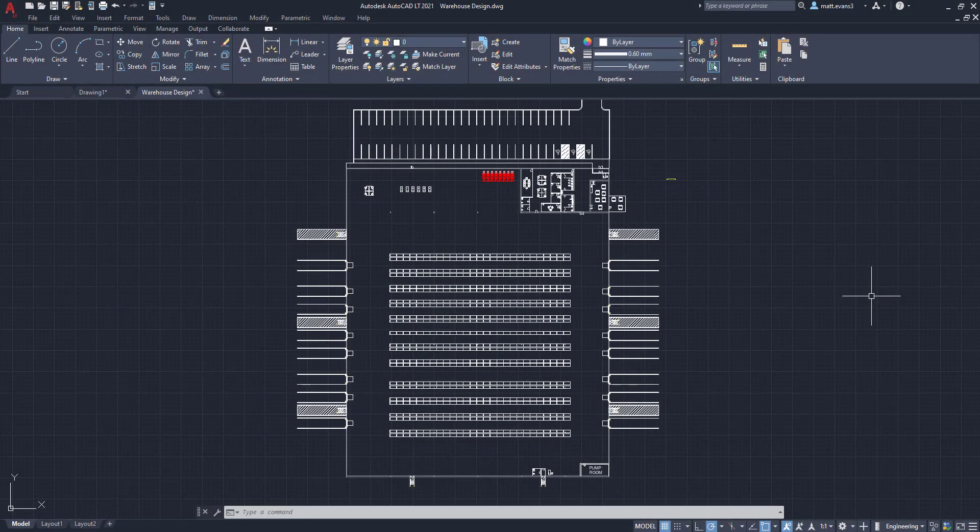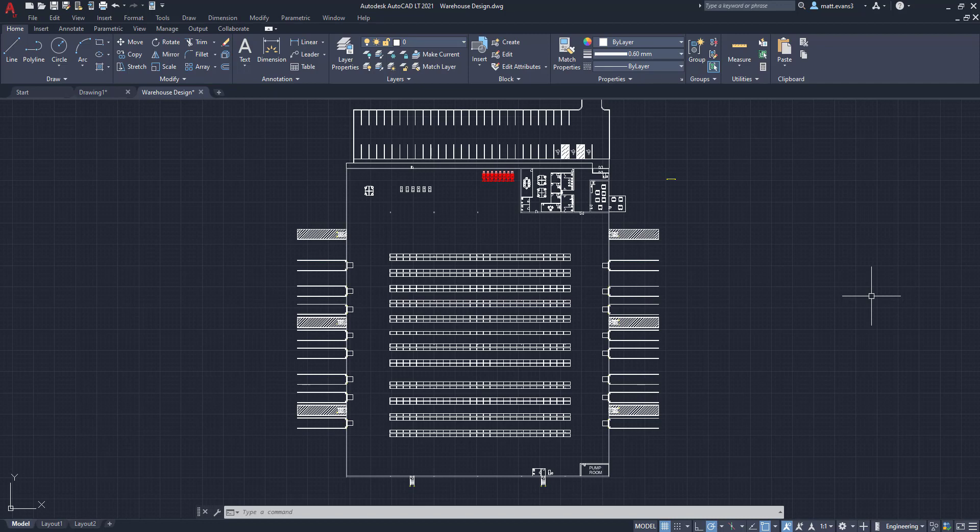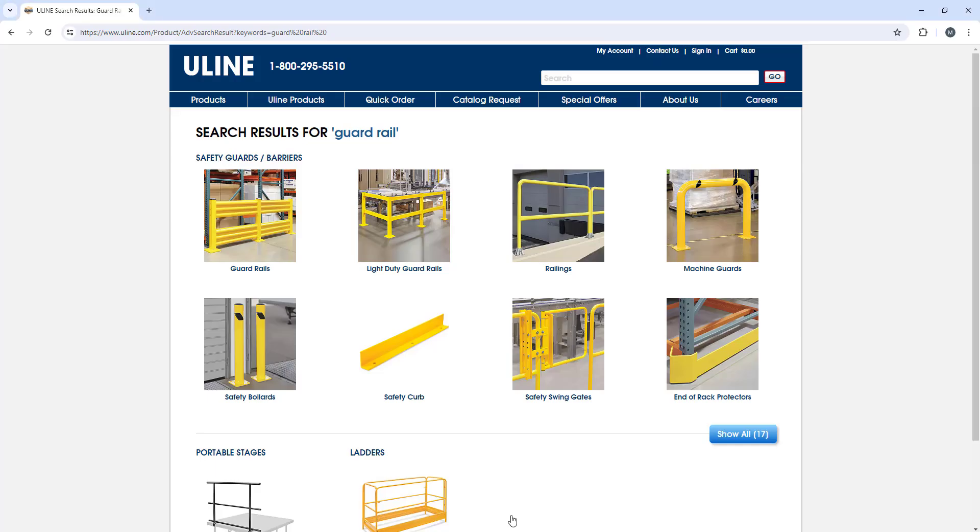The first thing we're going to do is take a step away from our drawing and go to the internet—to Uline.com—to look at some guardrail options.